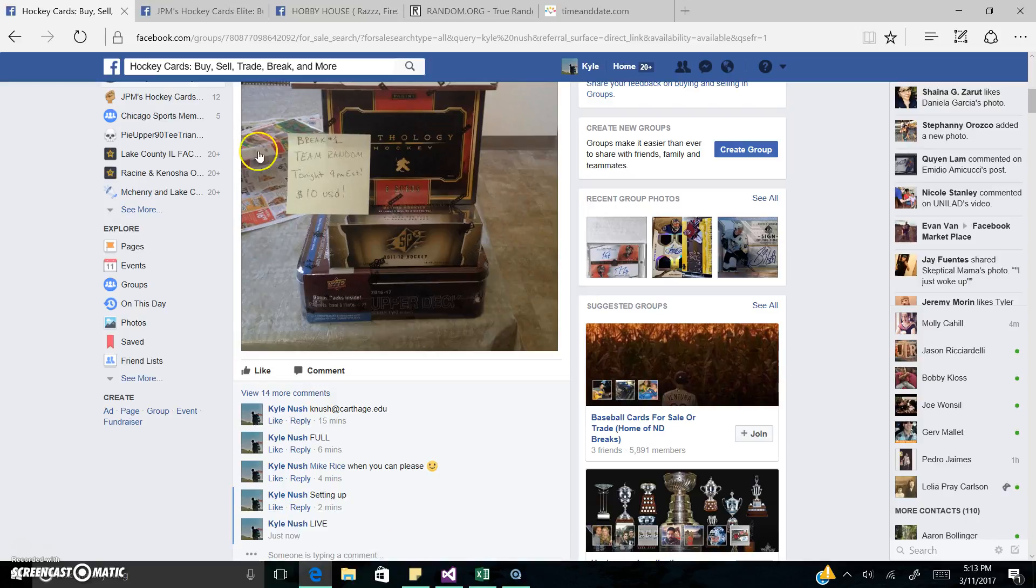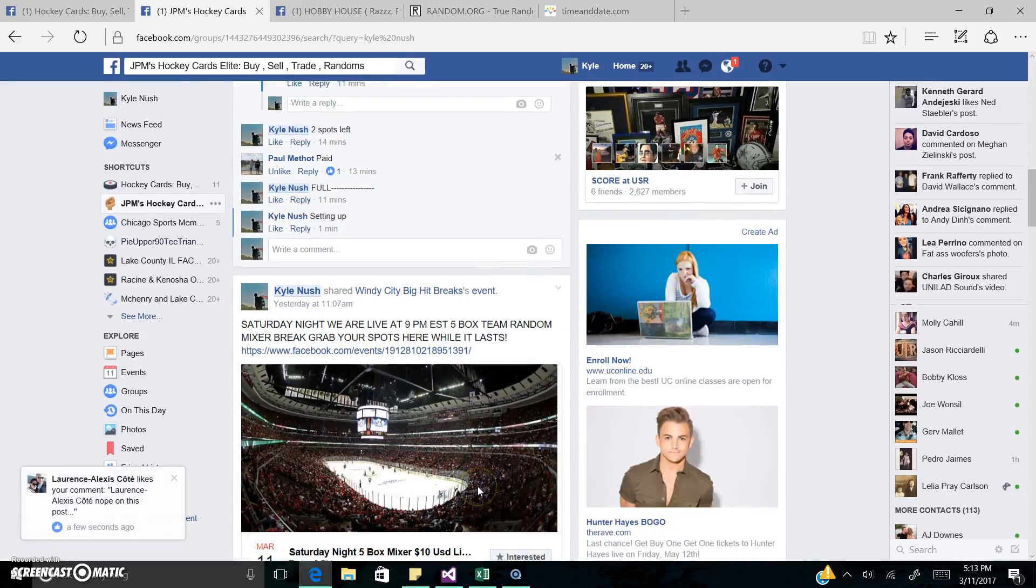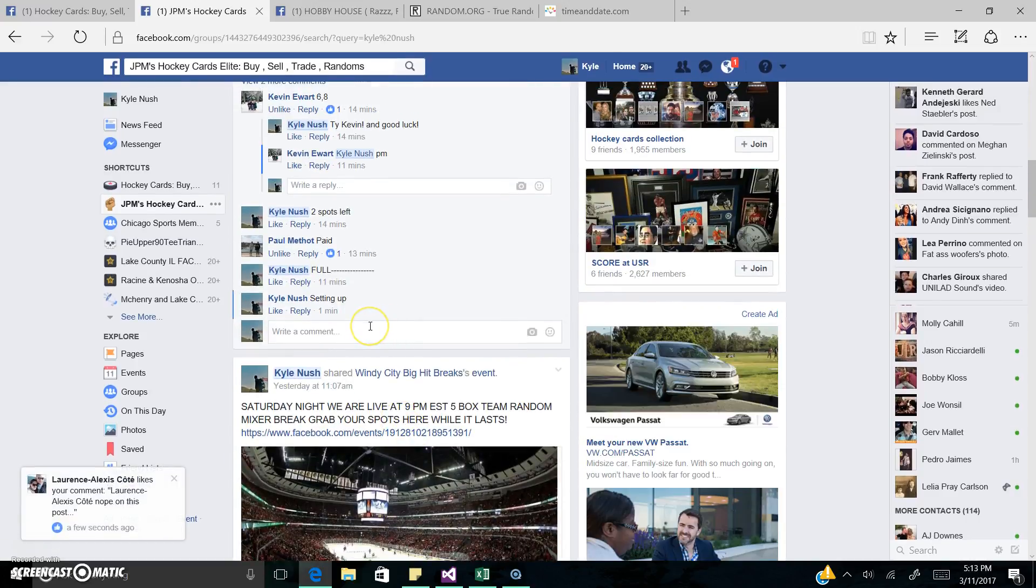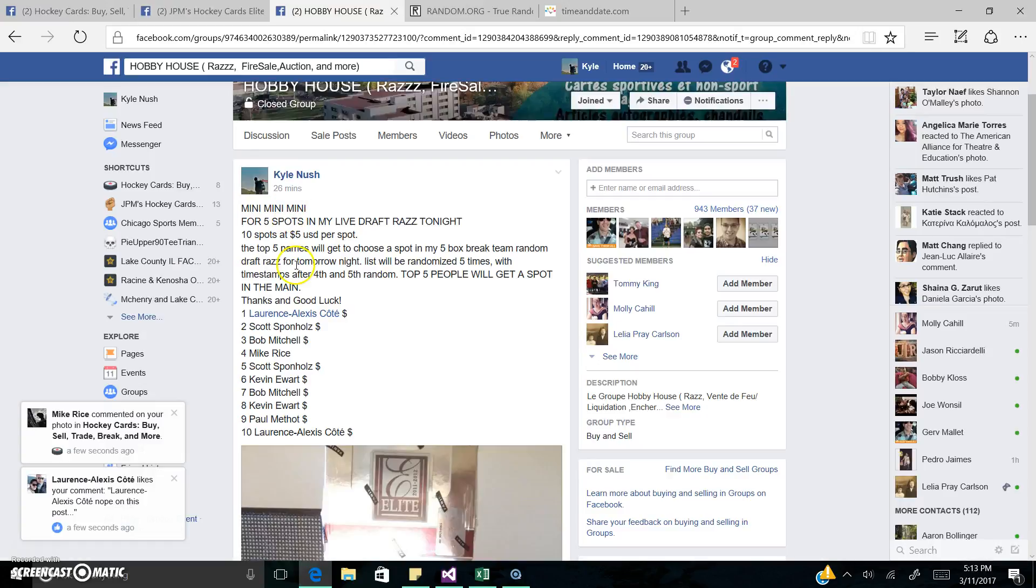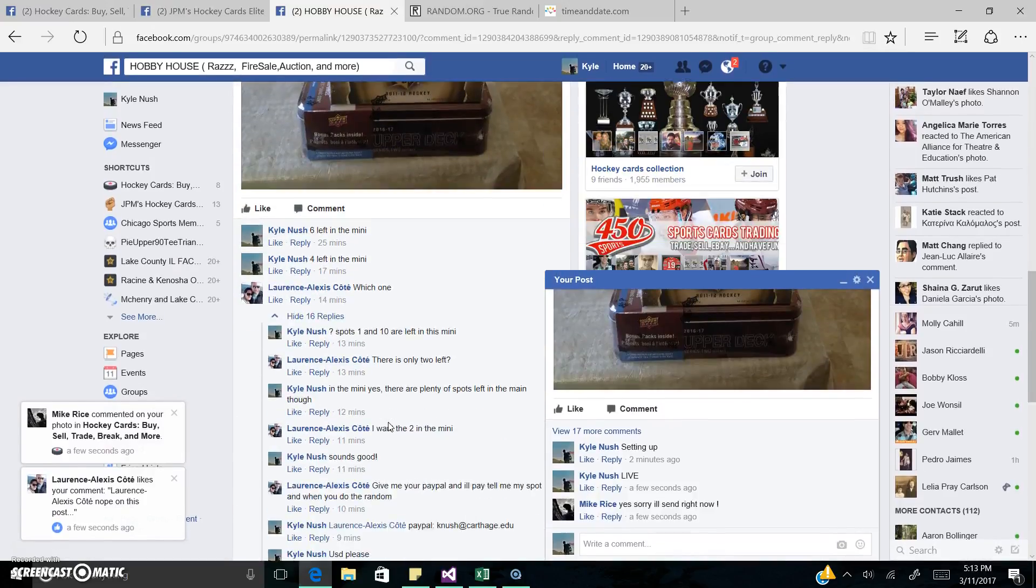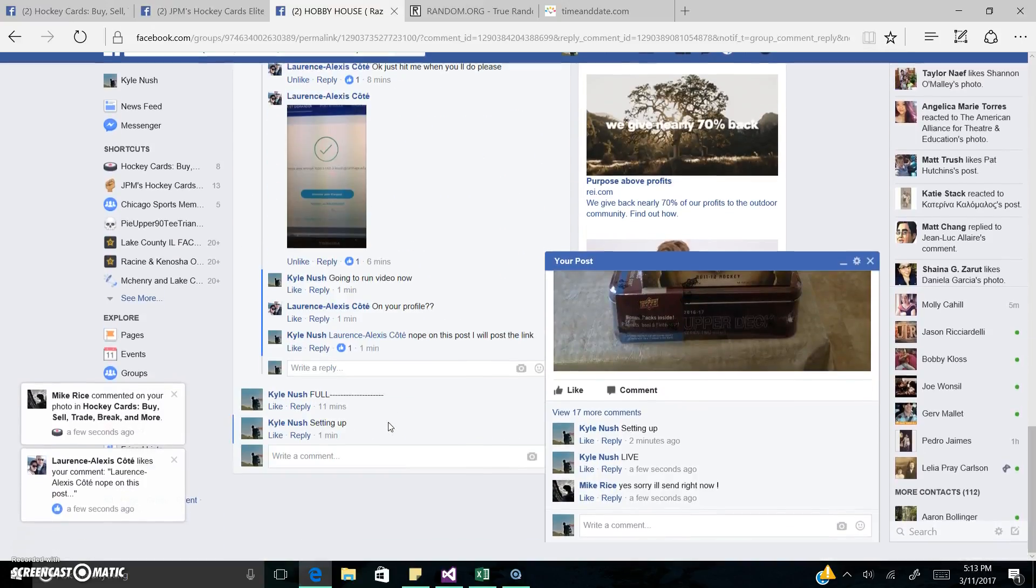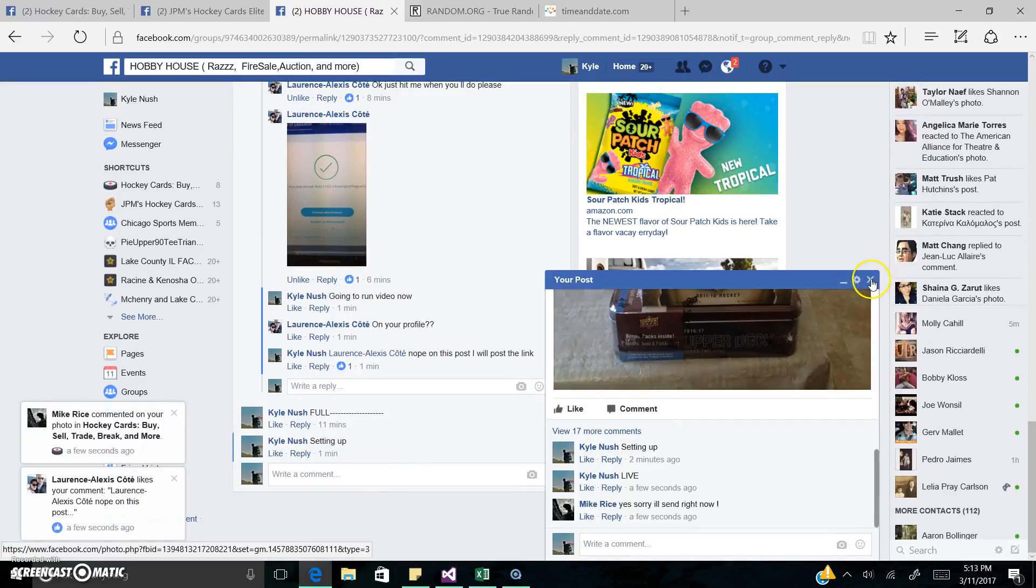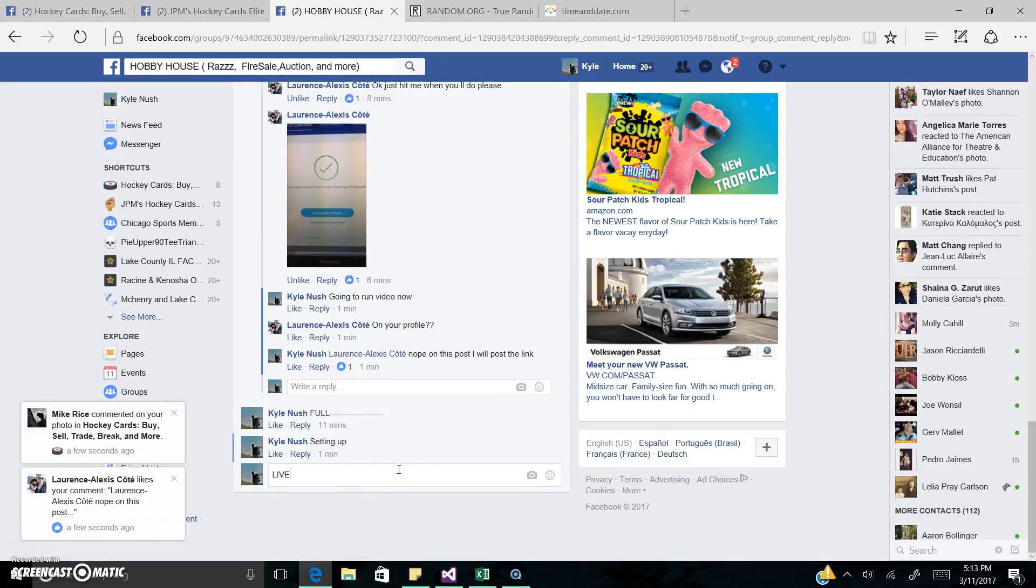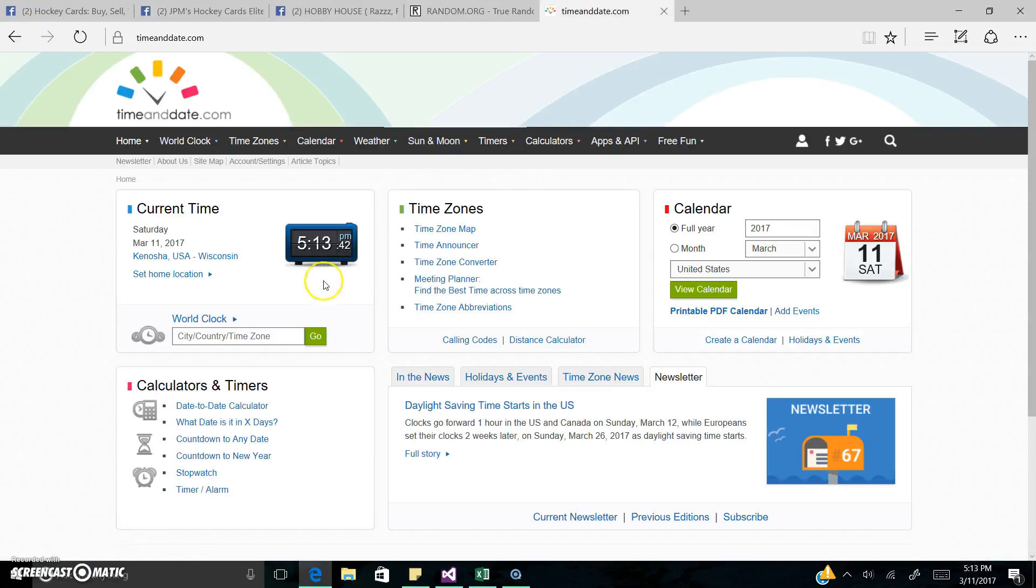We're now live in hockey cards. We're now live in JPM. And we're now live in Hobby House. Time is 5:13 PM.